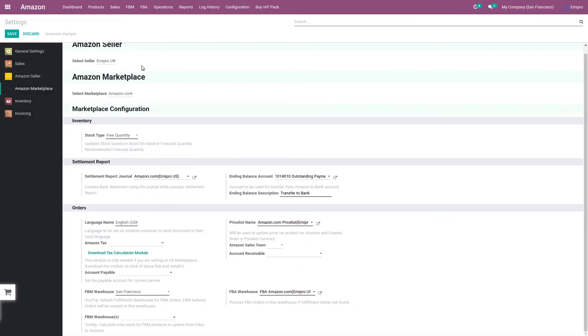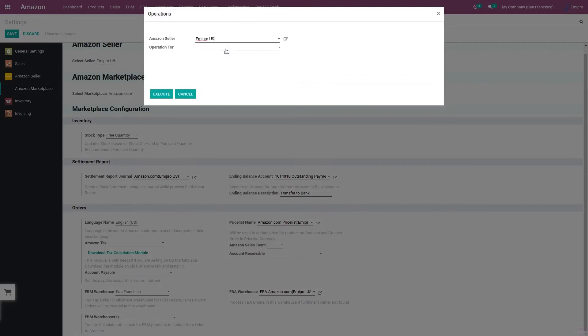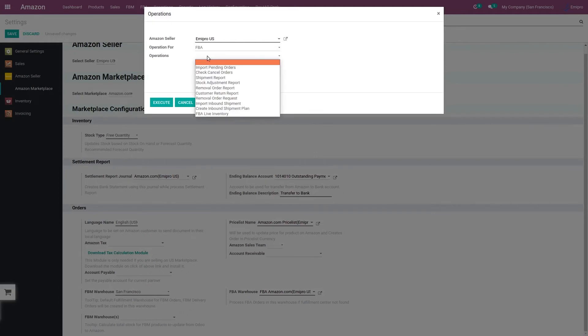Now let us understand how to import the FBA live stock report. You can import live stock report either through manual operation or through the scheduler. First let us see the manual operation. Here I select the seller operation.